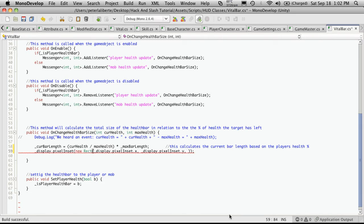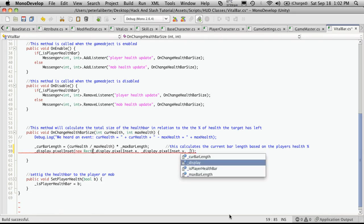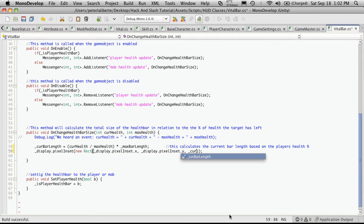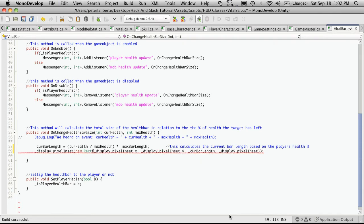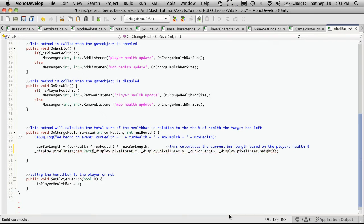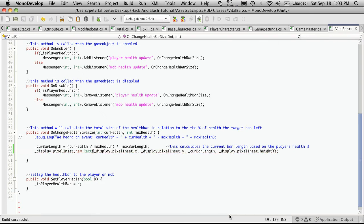Now for our width, it's going to be currentBarLength. And the height is just going to be the display.pixelInset.height. IntelliSense makes it much easier. I'll try to get that up and running for the next video.